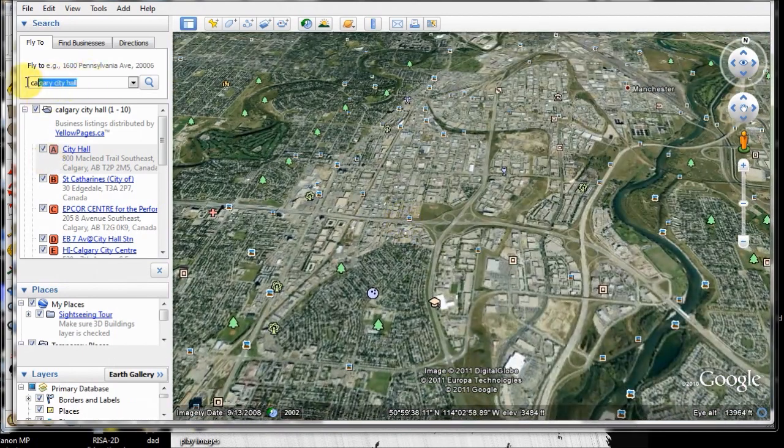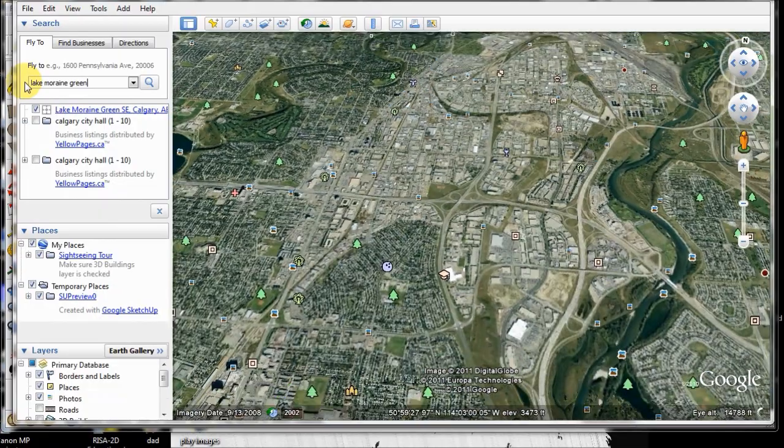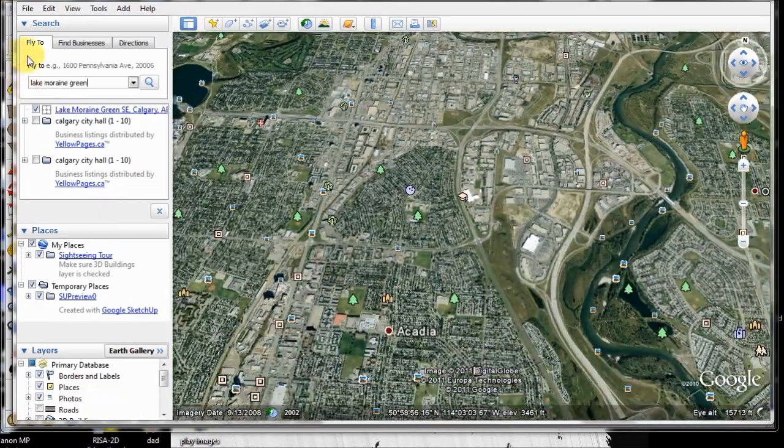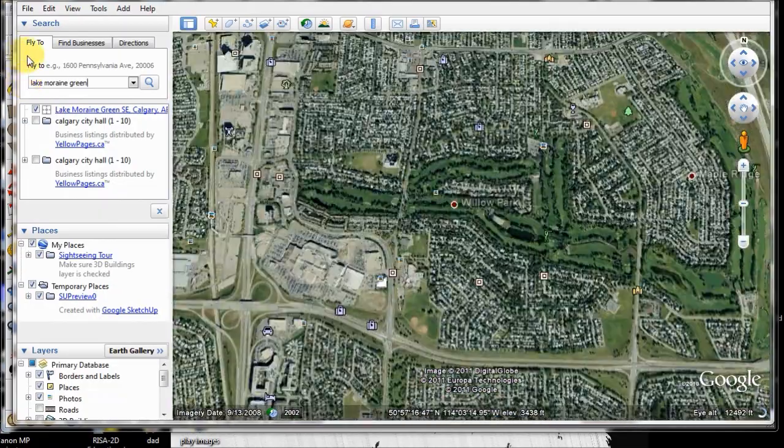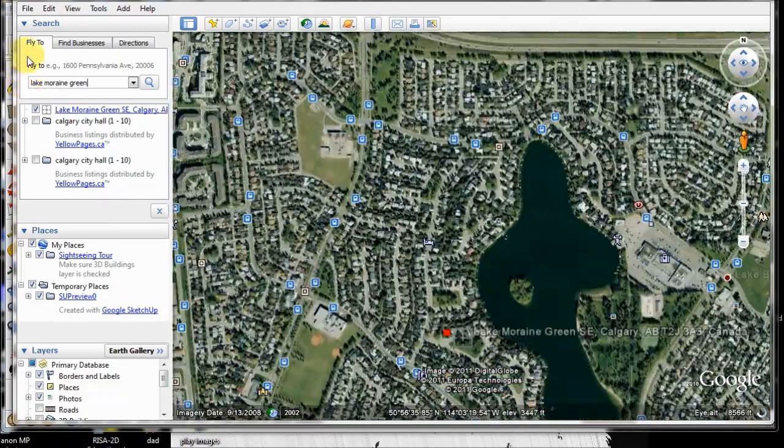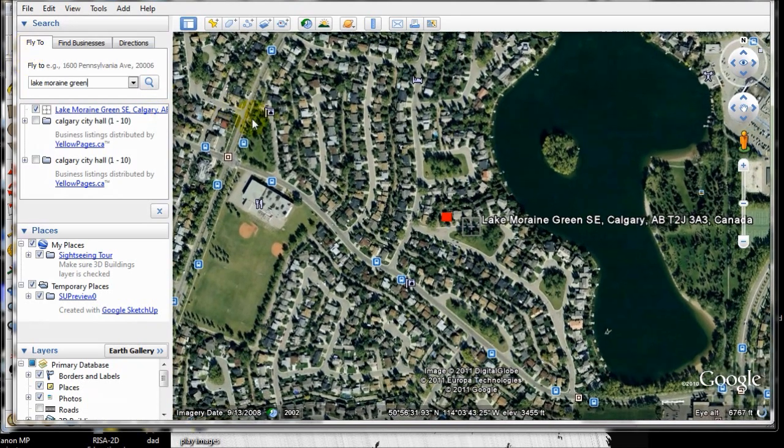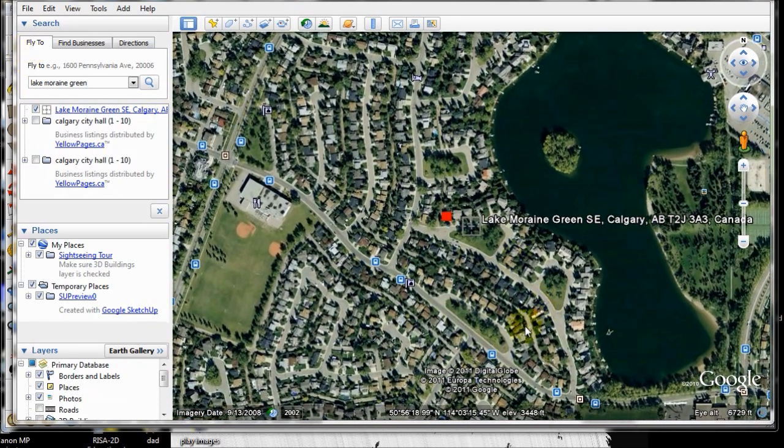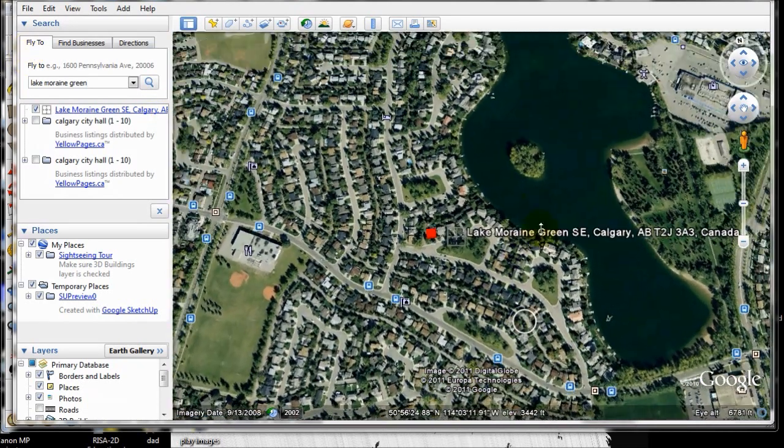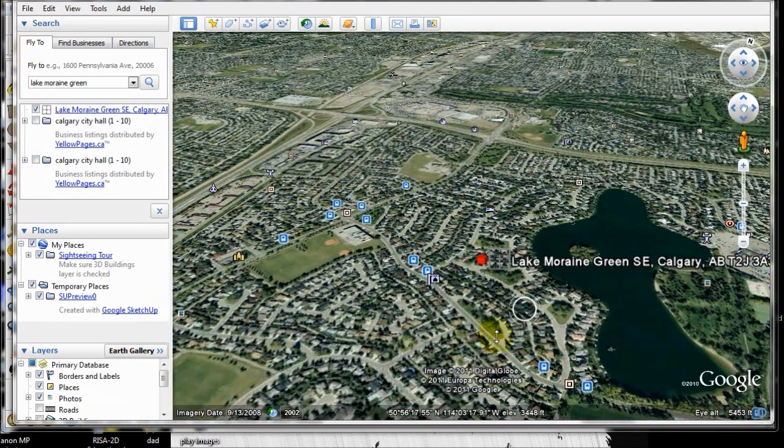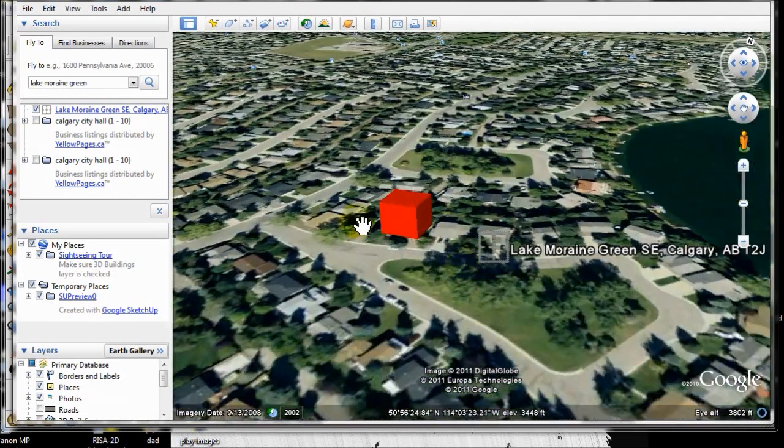But it's kind of interesting. I don't know if I can find my house anymore. Lake Marine Green. And there's my house.